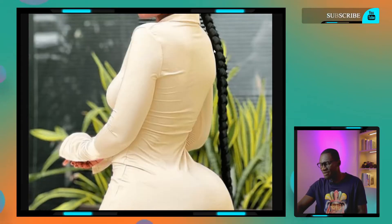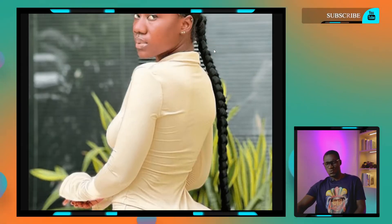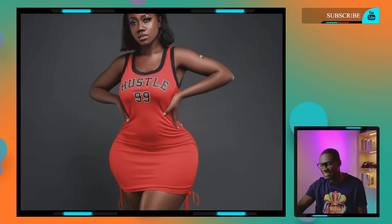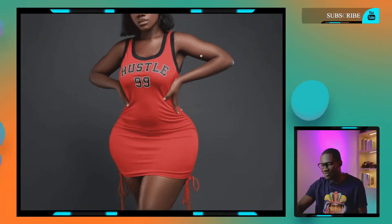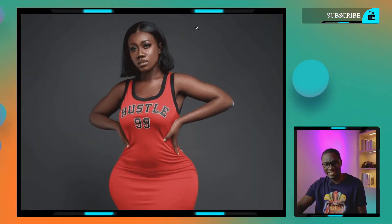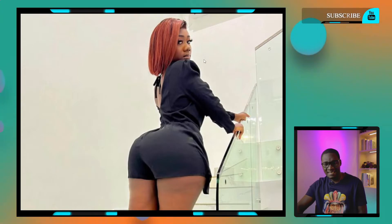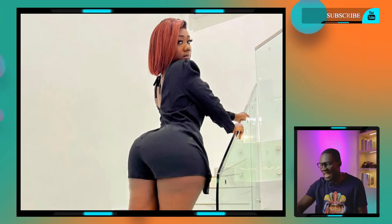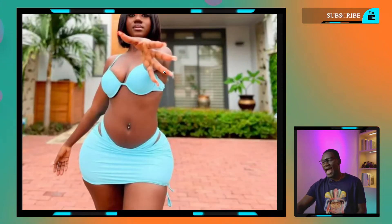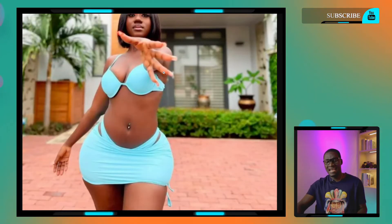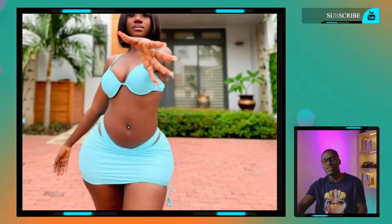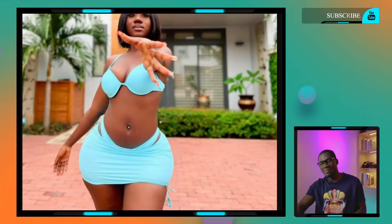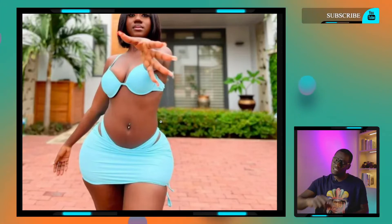So today we are going to be having a discussion about this beautiful princess right there, Miss Hajiya Bintu. We are going to be talking about Hajiya Bintu. Let me switch the screen.